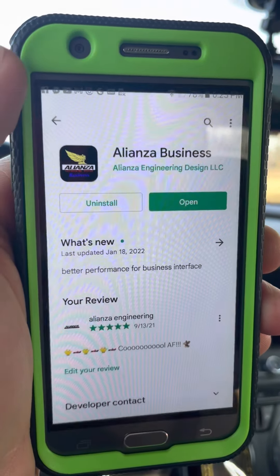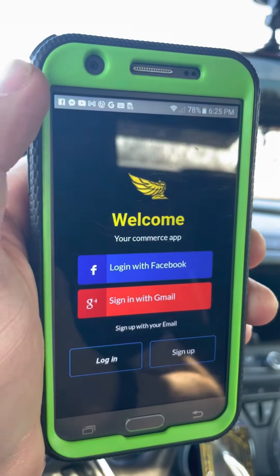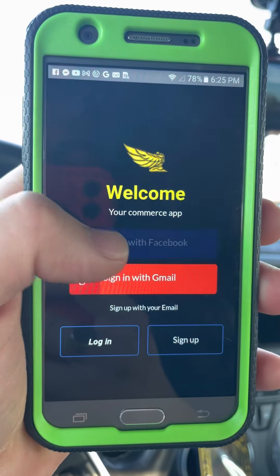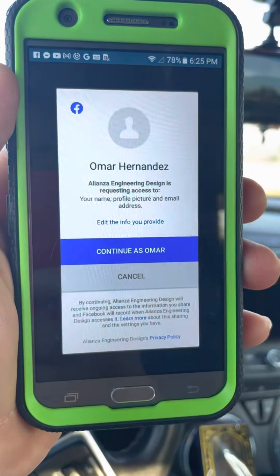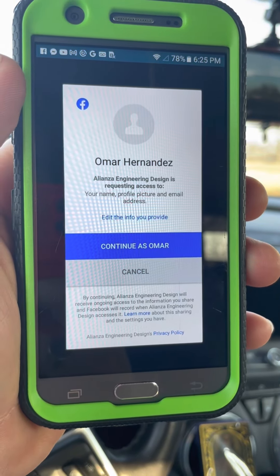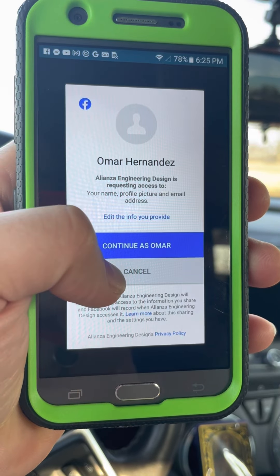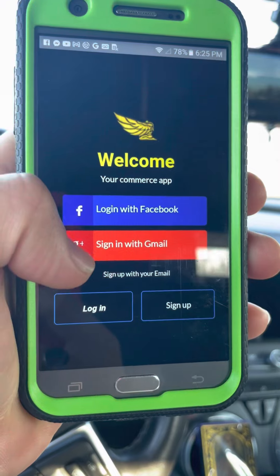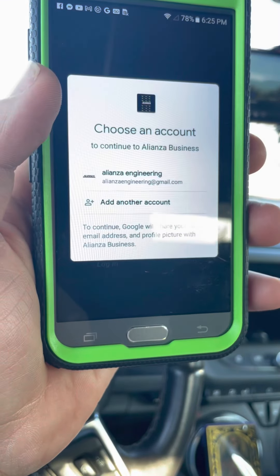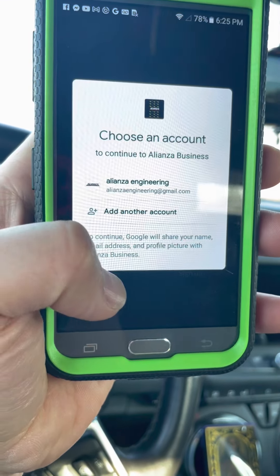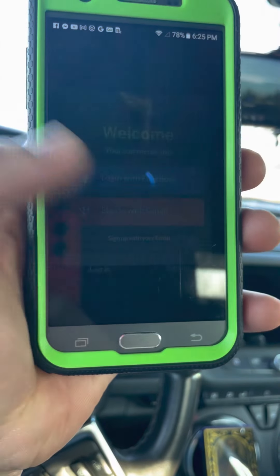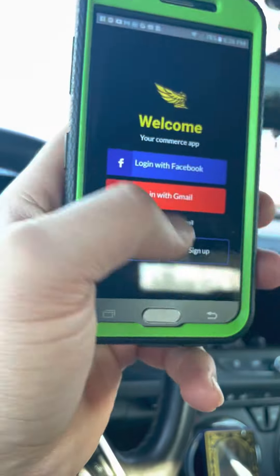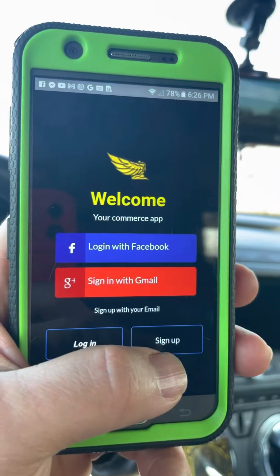In this case, we have the app open already. Here you have different options for how to login — either Facebook, or since I already have an account, I'll show you from scratch. There's also a Gmail option where you can use your Gmail account.